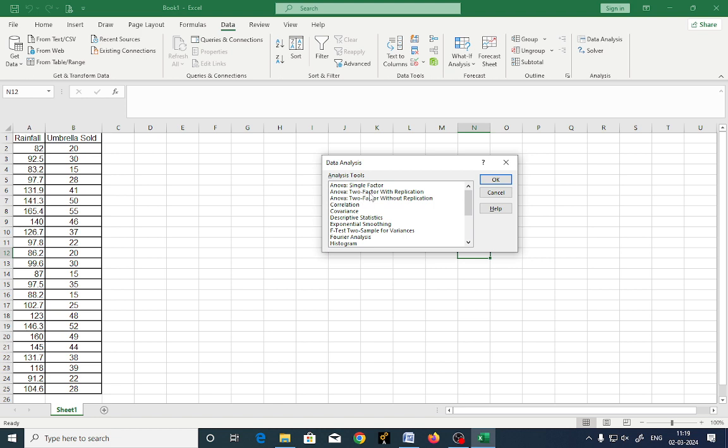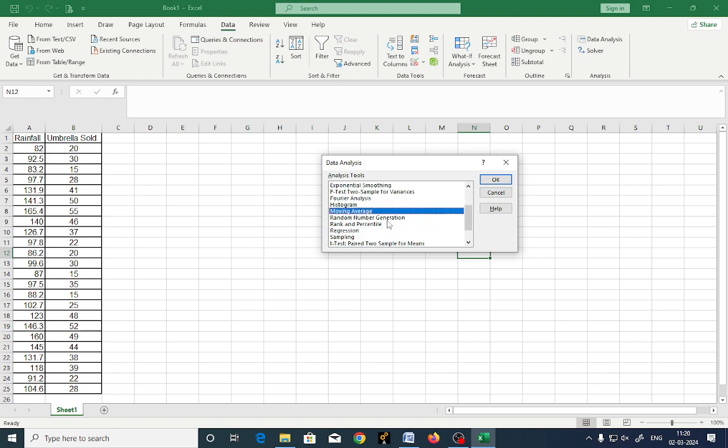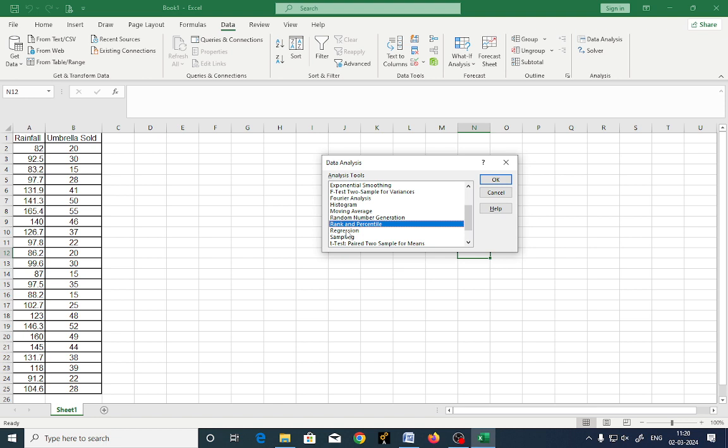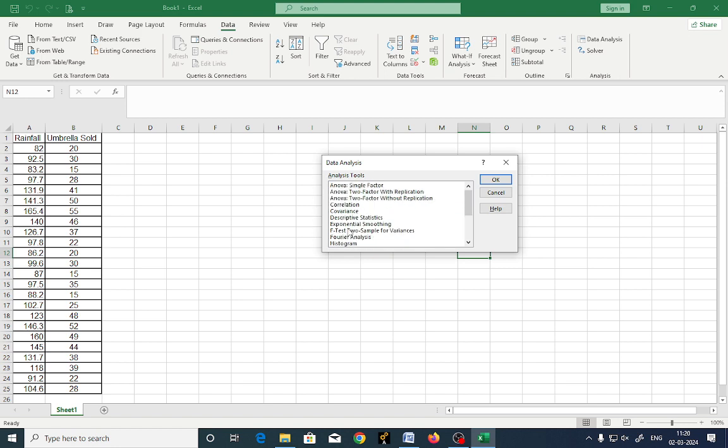Now these are the statistical tools you can use to get the required output. What are those? ANOVA single factor, two factor with replication, two factor without replication, correlation, covariance, descriptive statistics, exponential smoothing, F-test, two samples for variance, Fourier series, histogram, moving average, random number generation, rank and percentile, regression, sampling. You are going to get these some problems in OR in higher semester.